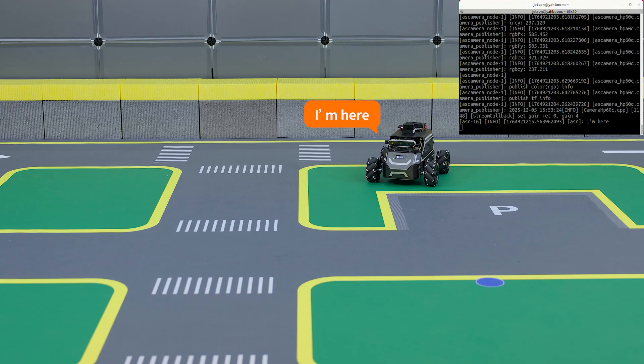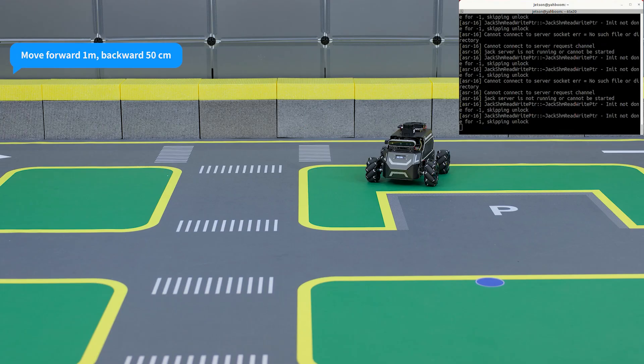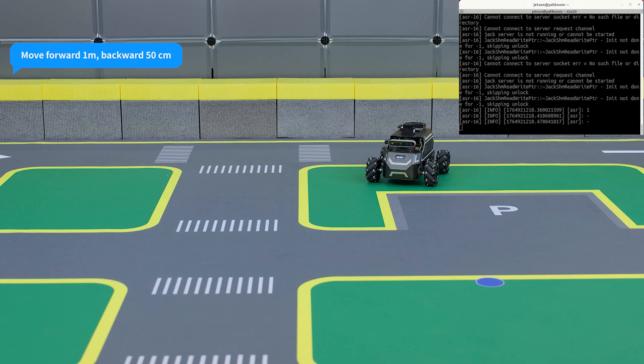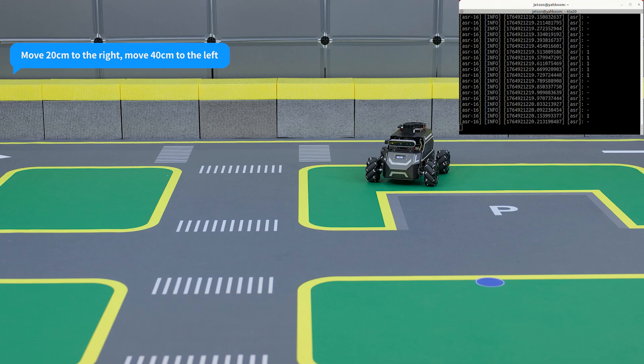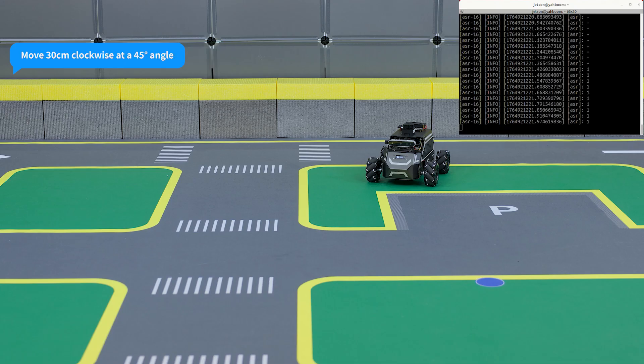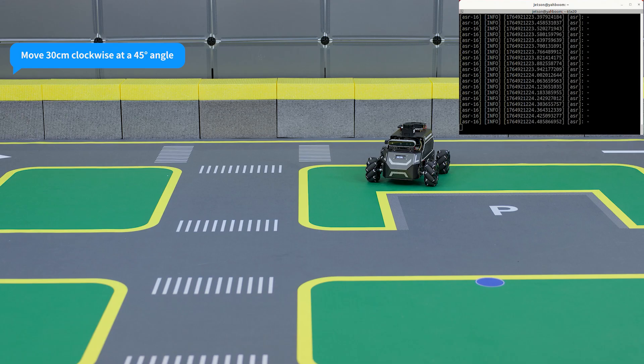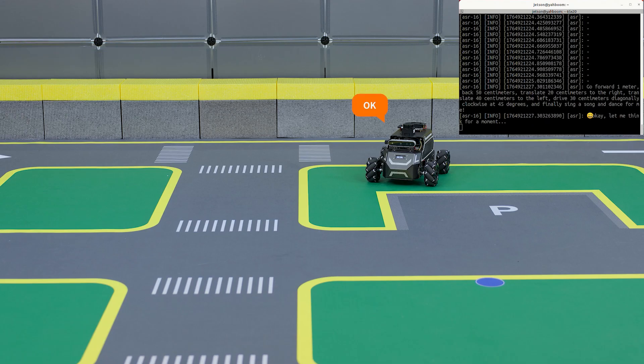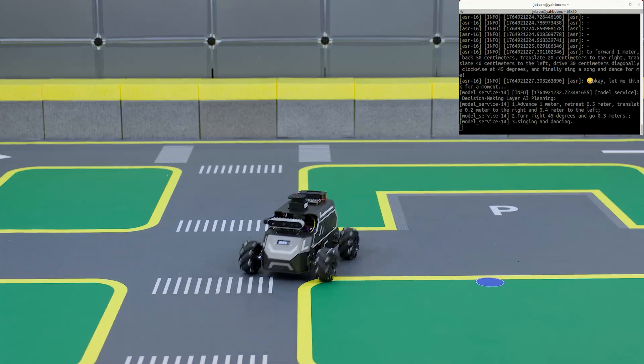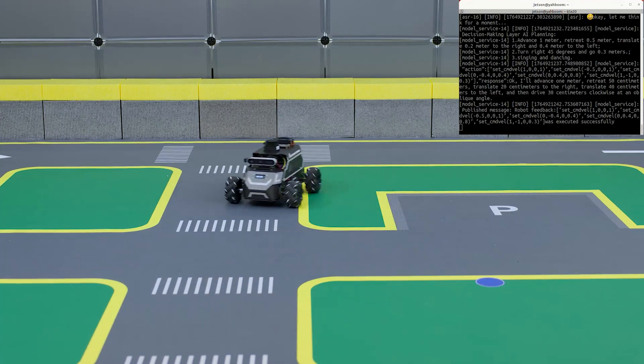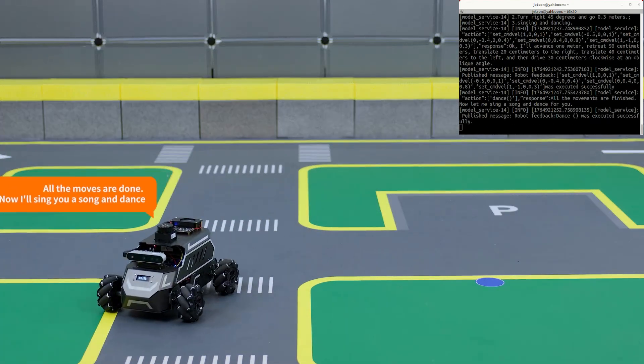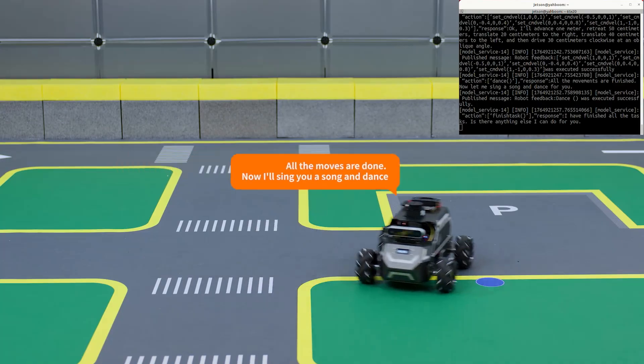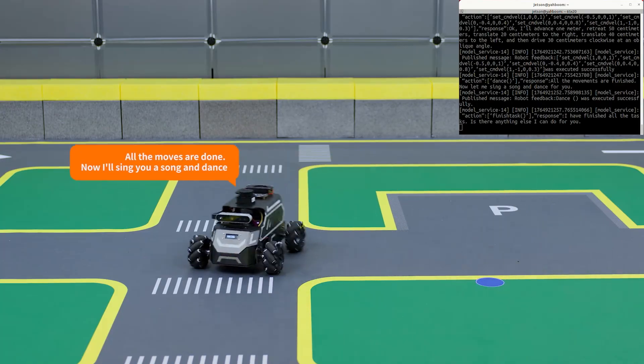I'm here. Move forward 1 meter, backward 15 centimeters, move 20 centimeters to the right, move 14 centimeters to the left, move 13 centimeters clockwise at a 45 degree angle. Finally, sing your song and dance. Okay, all the moves are done. Now I'll sing you a song and dance.